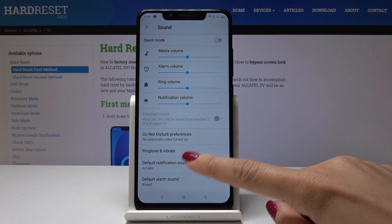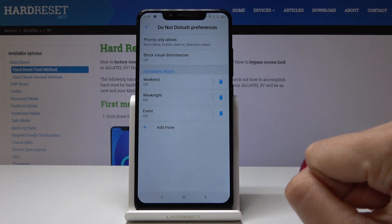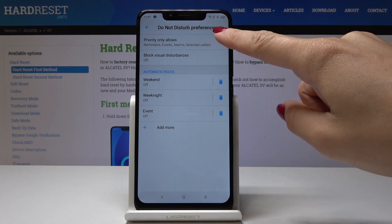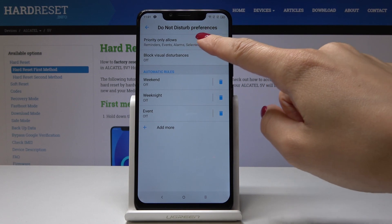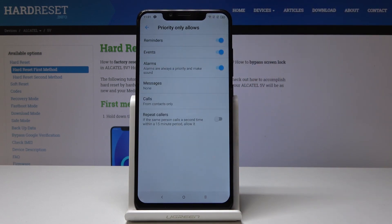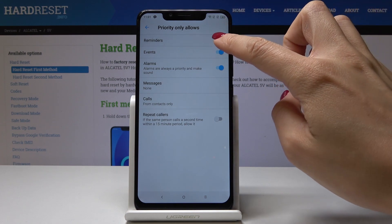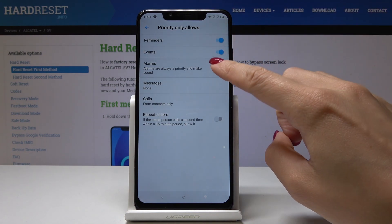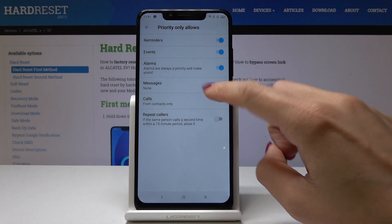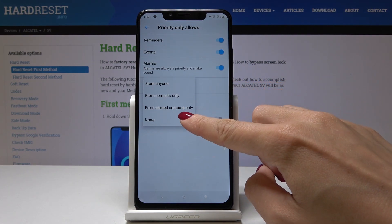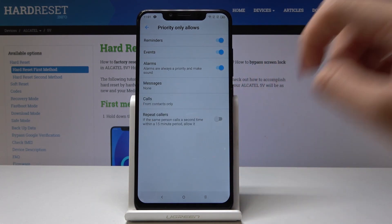Let me open Do Not Disturb preferences. Now you can personalize it by tapping on Priority Only. Here you can adjust this mode — you can switch on reminders in Priority Only, alarms, messages from anyone, contacts only, starred contacts only, or none of them.